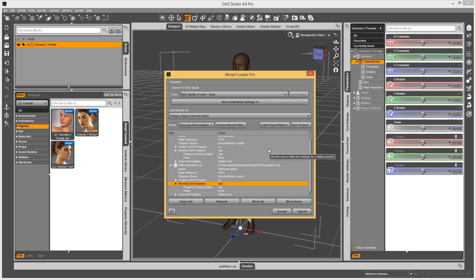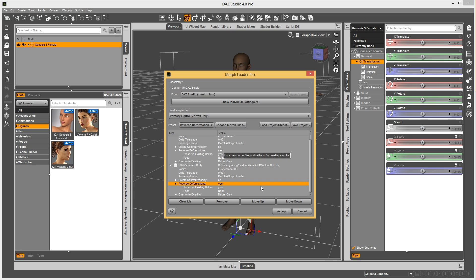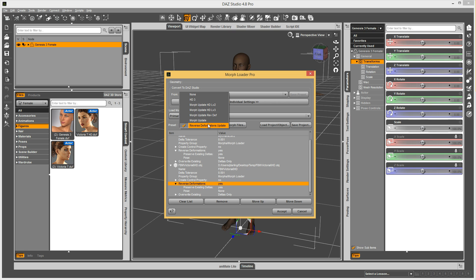And so, generally I create something like this reverse deformations one. I'll create that and I'll leave that on all the time. And then when I load my morphs, at least I know that I won't get my control property, and then I'll have the right settings set up.